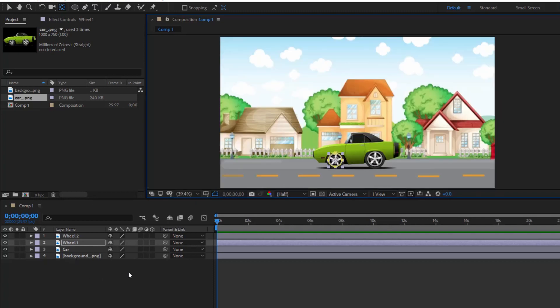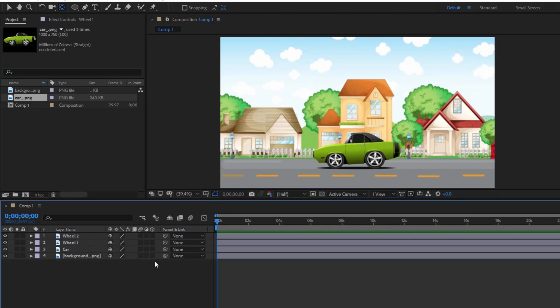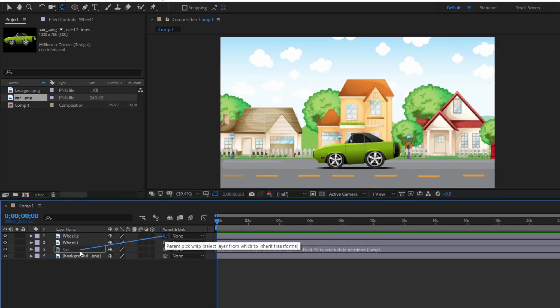Cars and wheels always have to go together, so I connected the position of the two wheels to the car.